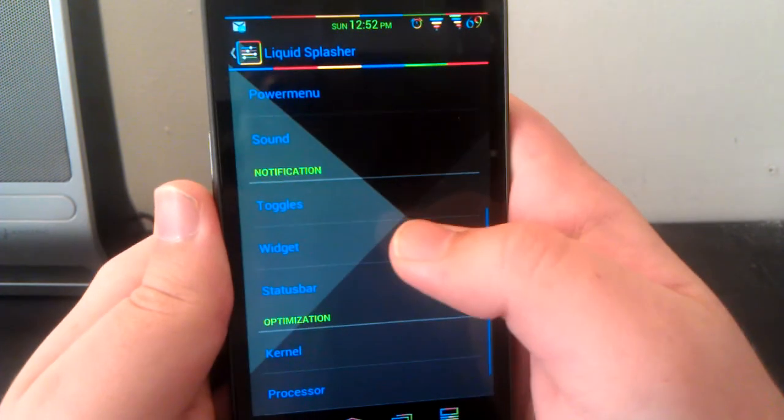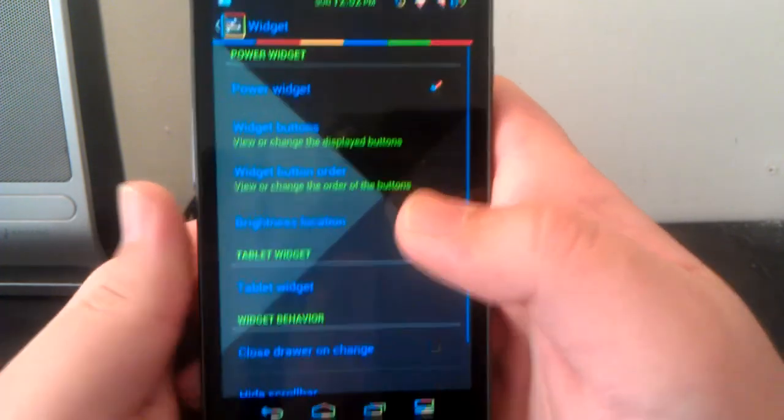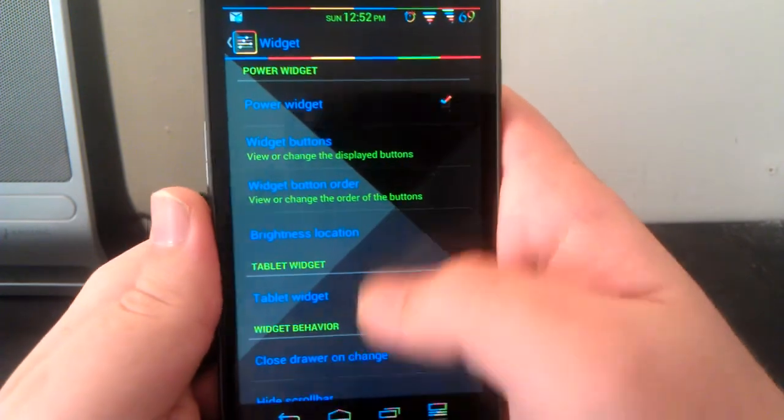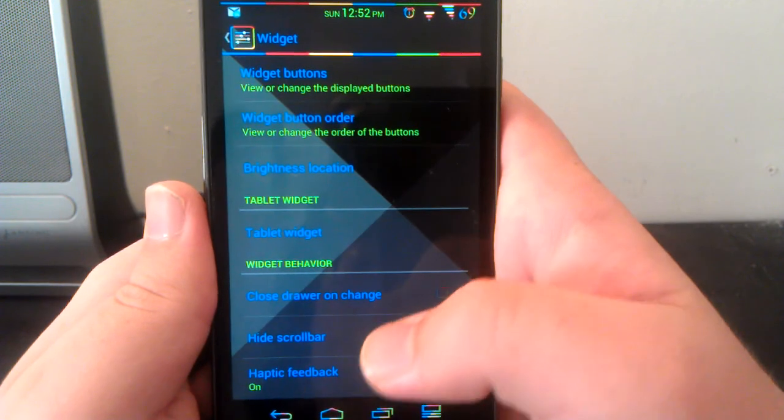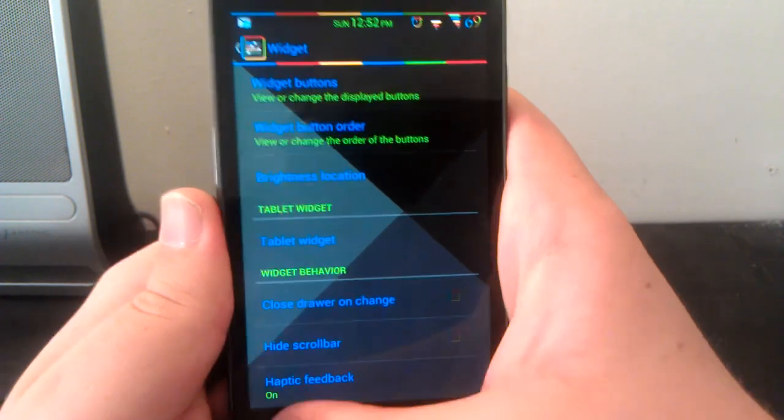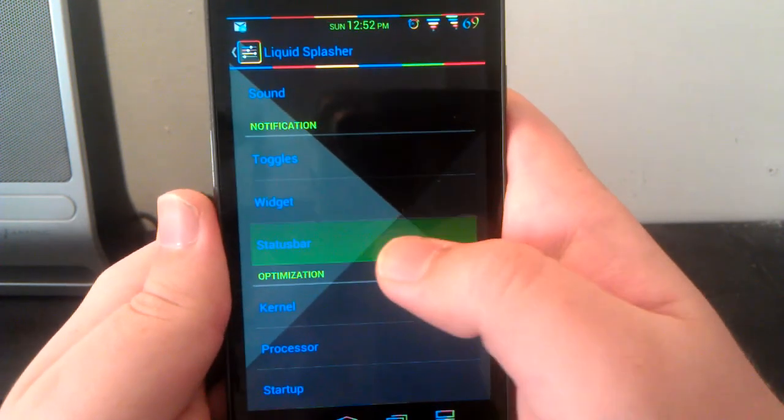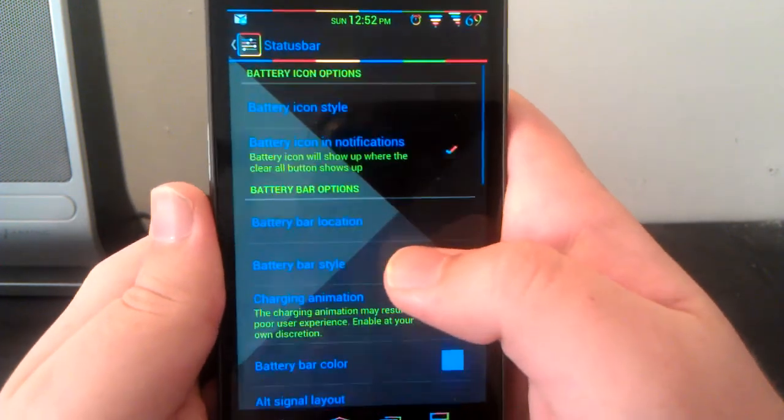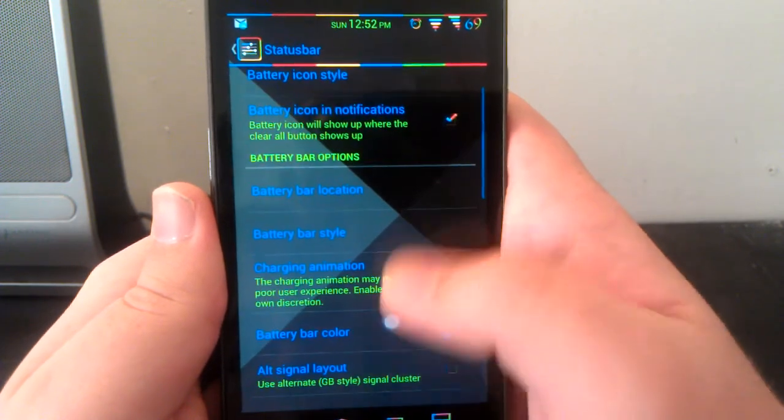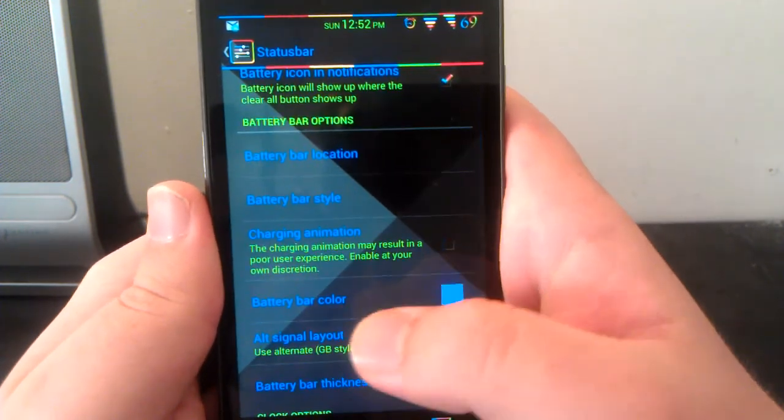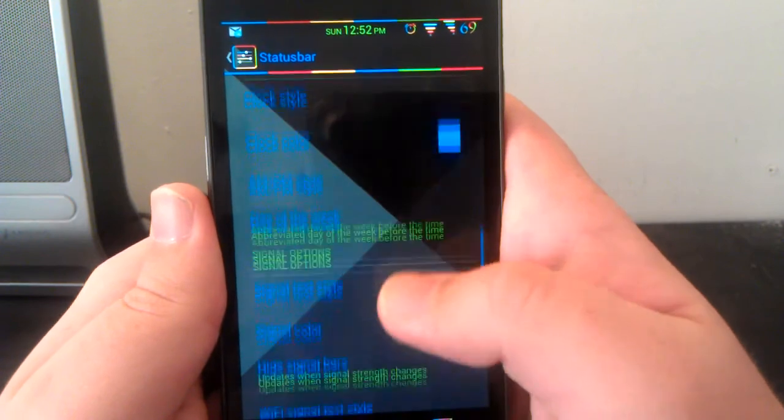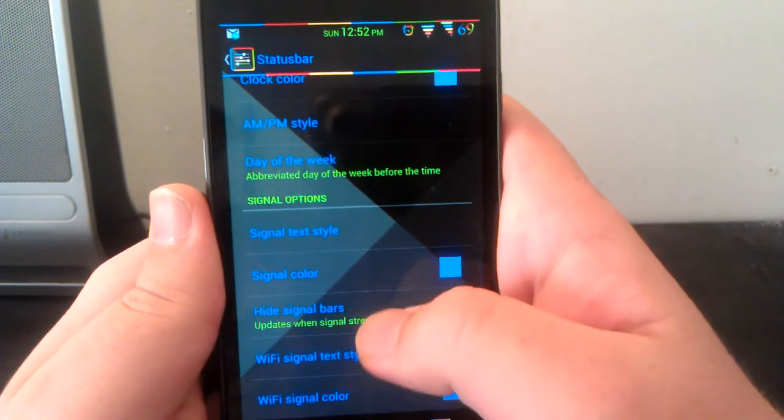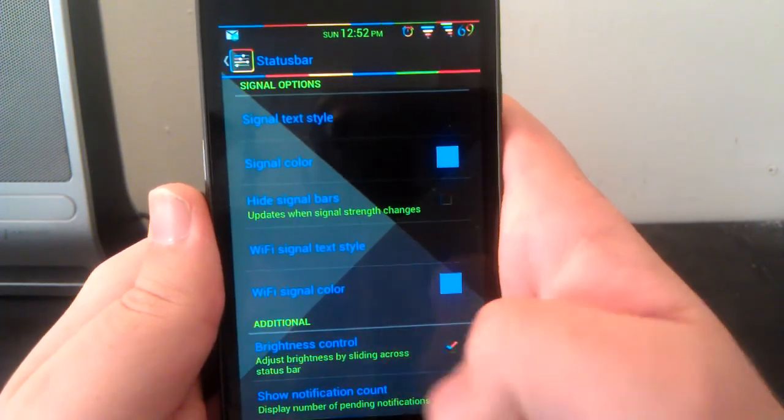You can change the toggles that you have. You can have both rows of icons at the same time, by the way. Here are the widgets, these are the ones that I use. For status bar you can have your custom center clock with AM/PM, battery bar, you can change the colors and stuff like that, as well as brightness control and your notification count.